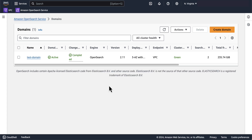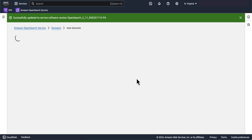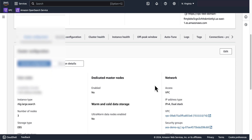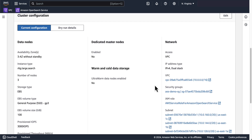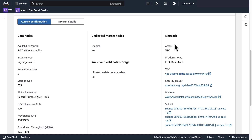In my previous video, I went over how to create an Amazon OpenSearch service domain, so if you haven't checked it out, feel free to do so — a link will be in the description below. Going into the domain I created and scrolling down until I see cluster configuration, on the right under network, we see that I deployed the domain in three private subnets within a VPC I specified for additional security. Placing the domain in a VPC enables secure communication between OpenSearch service and other services within the VPC.